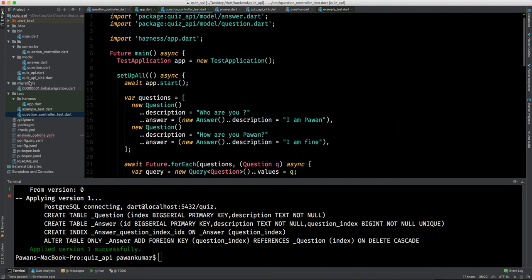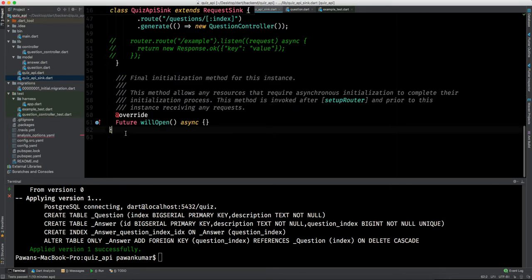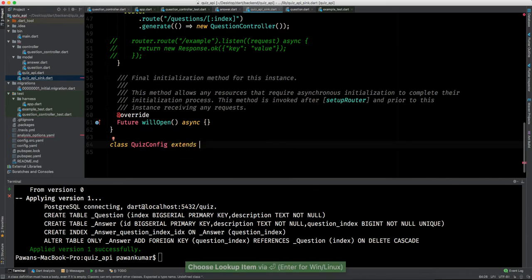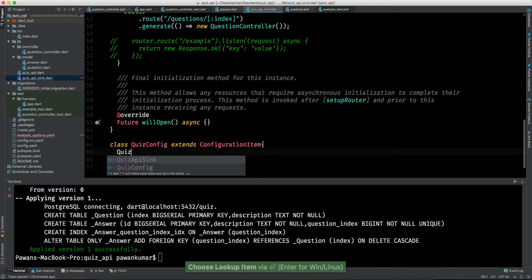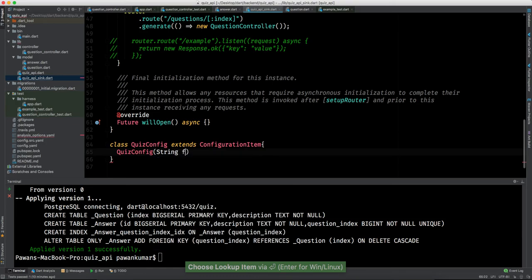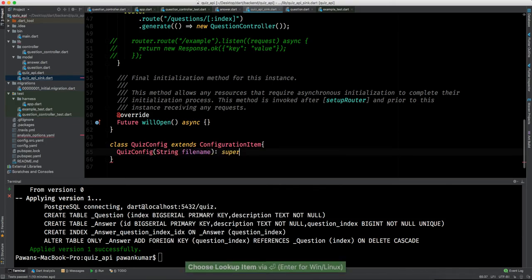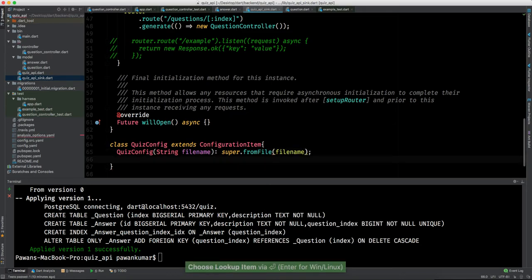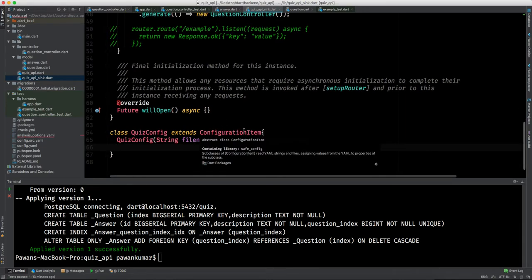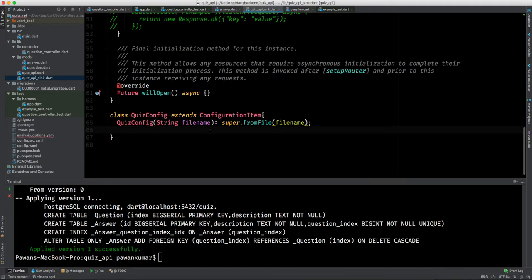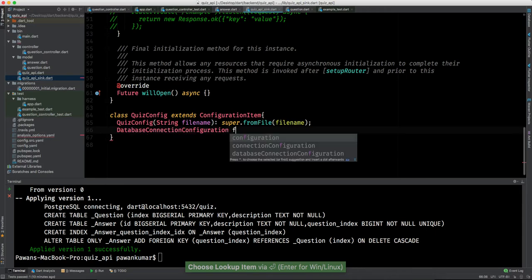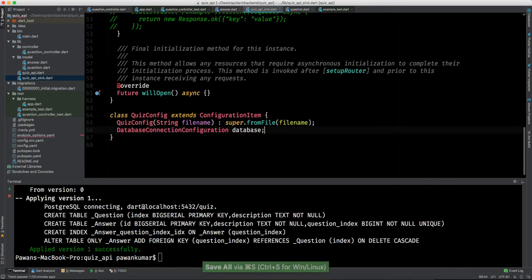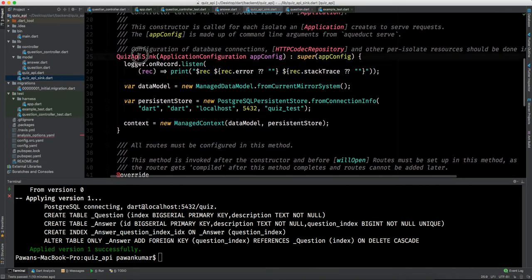We'll go to `quiz_api_sync.dart` and below everything make another class called `QuizConfig`, which extends `Configuration`. Here we'll have a constructor `QuizConfig` that takes a `fileName` and calls `super.fromFile(fileName)`. We'll also have a variable of type `DatabaseConnectionConfiguration` called `database`.